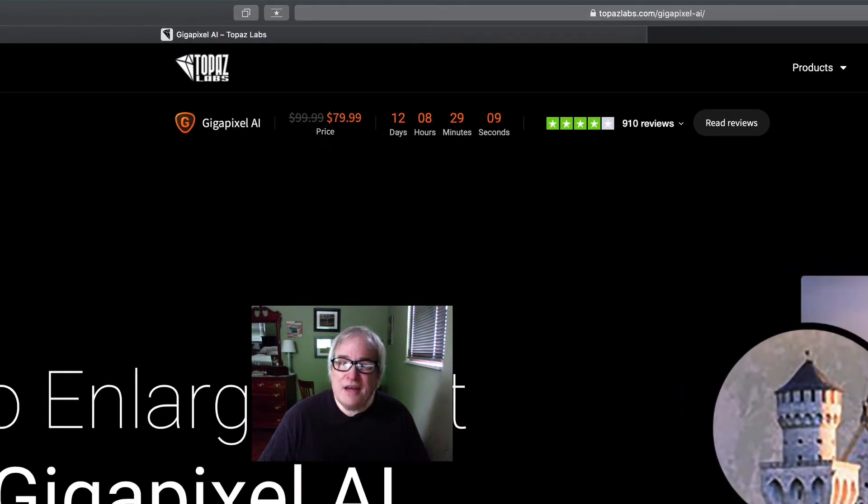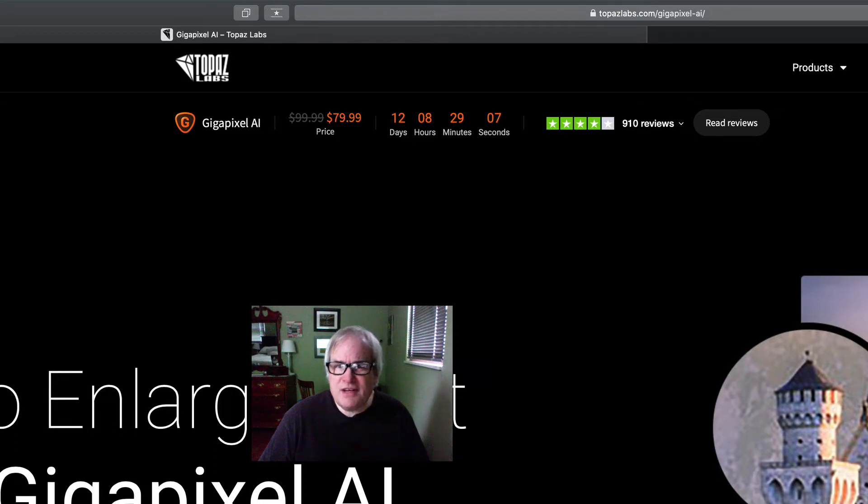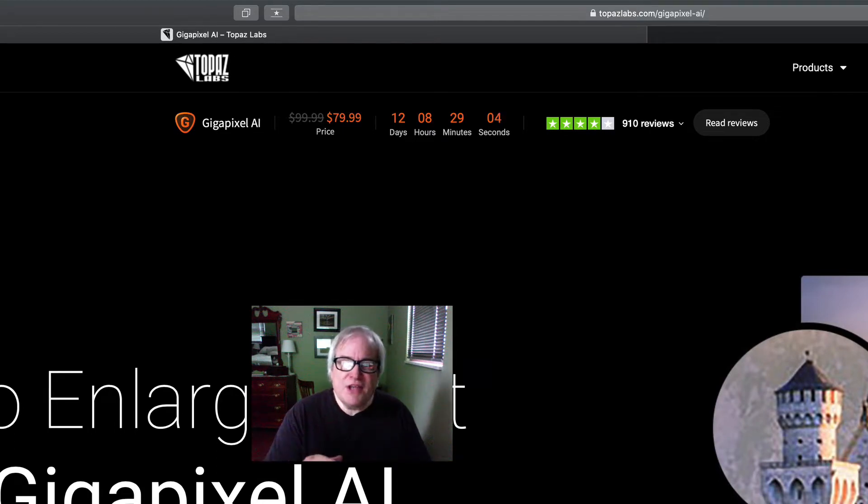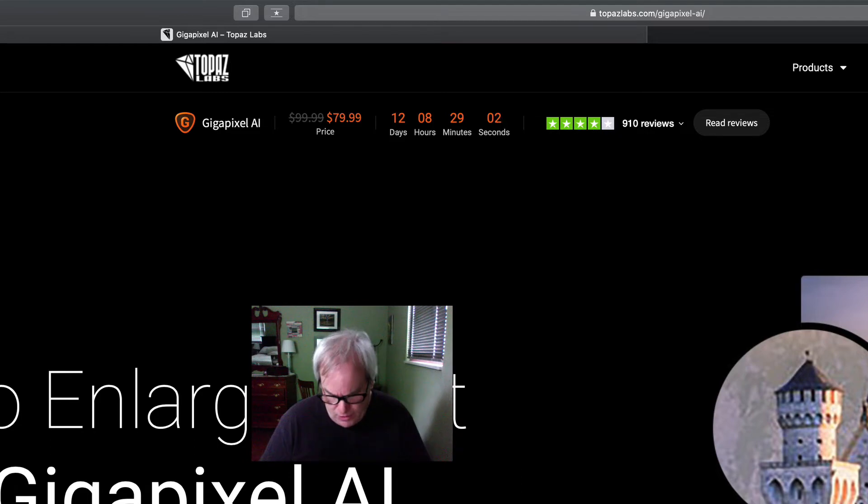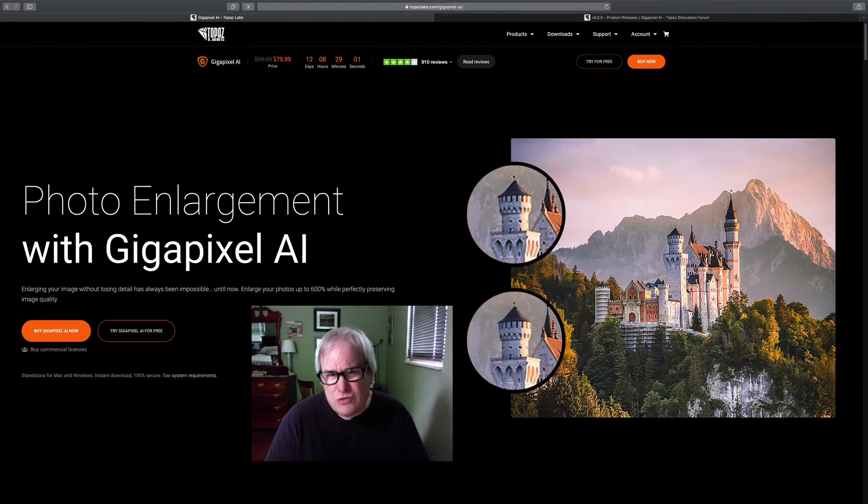It's normally $99.99. It's on sale for $79.99. That sale runs from today, which is June 25th.